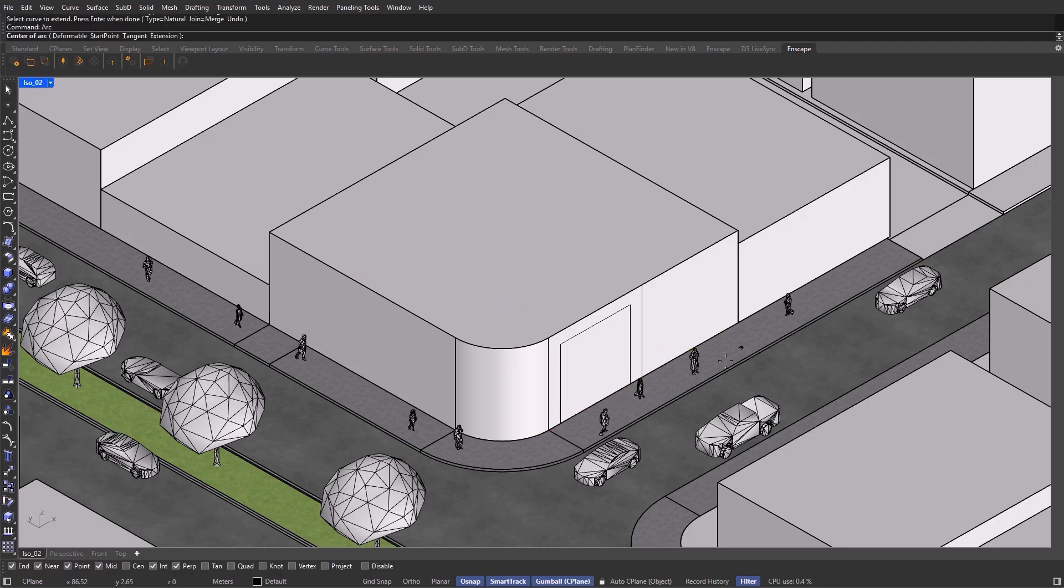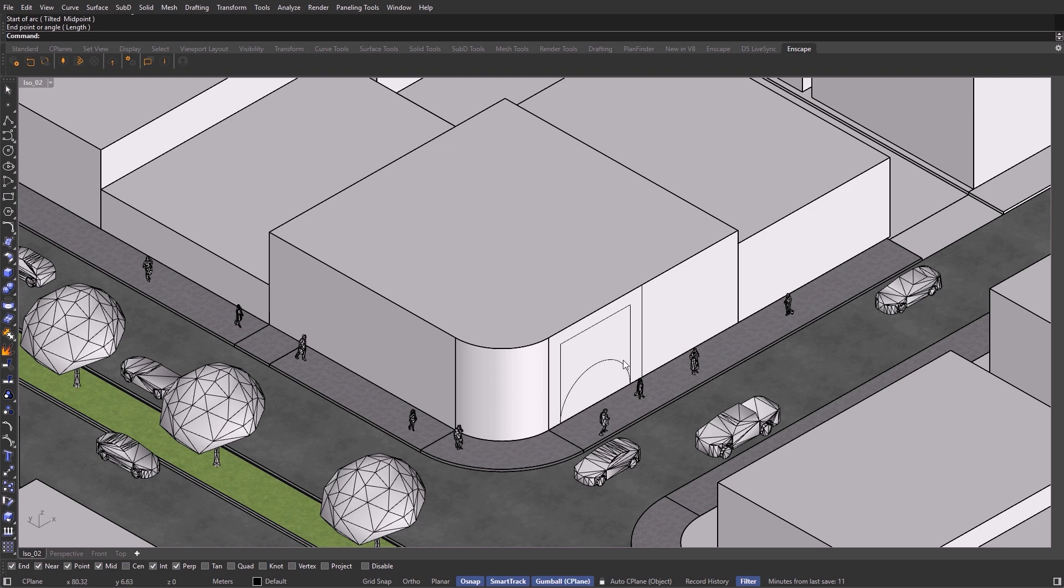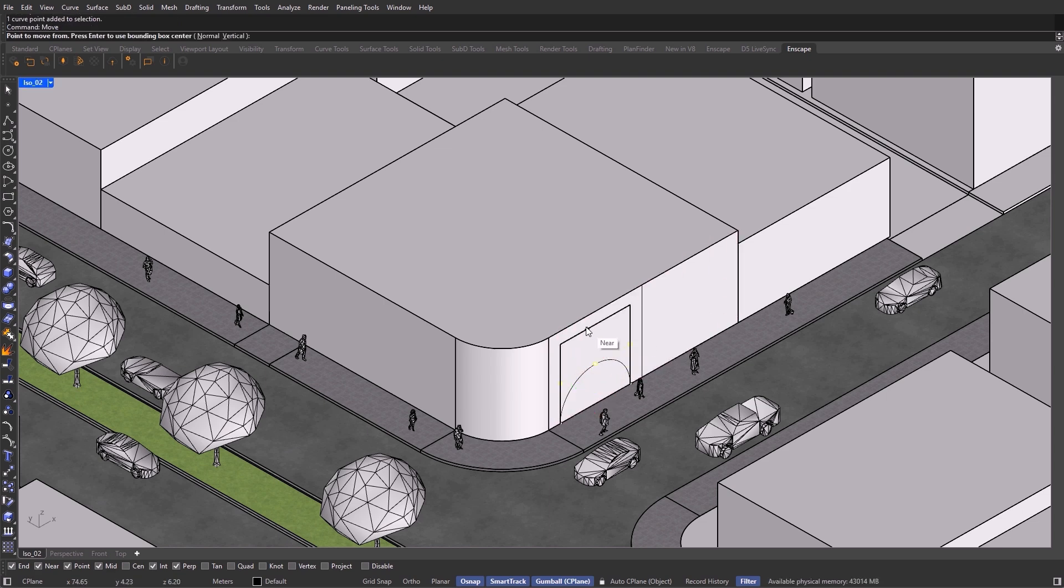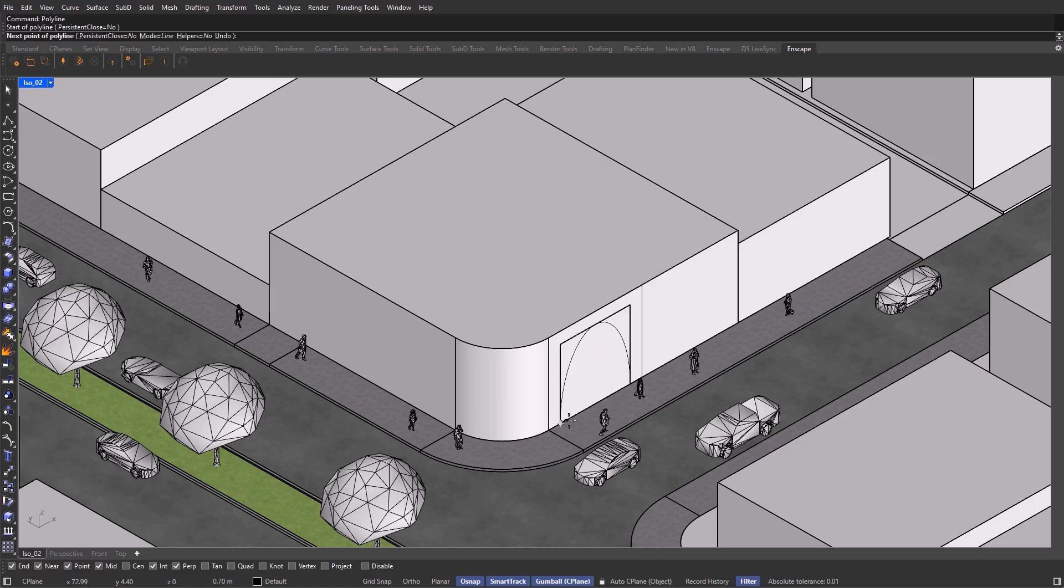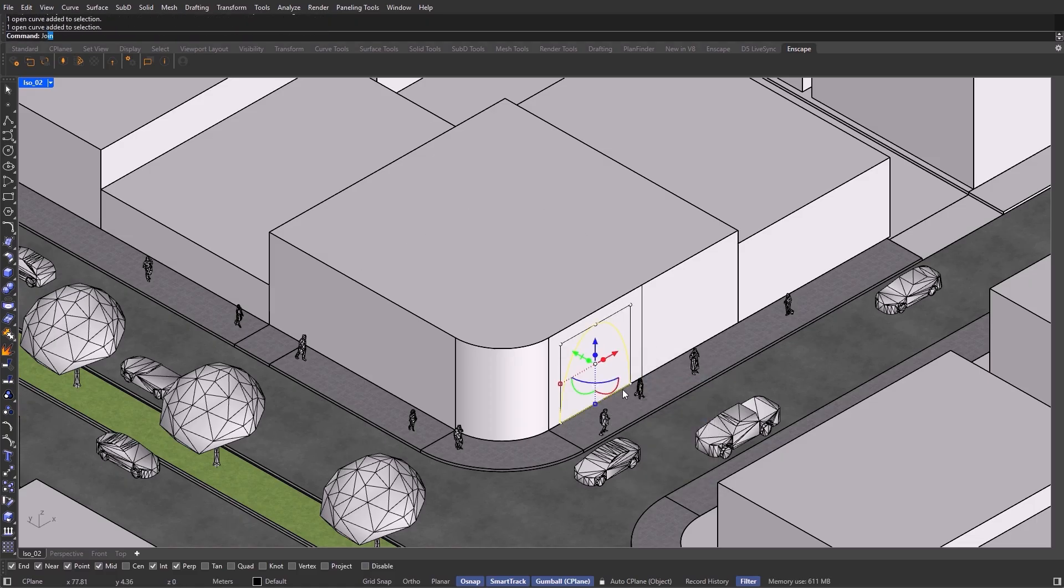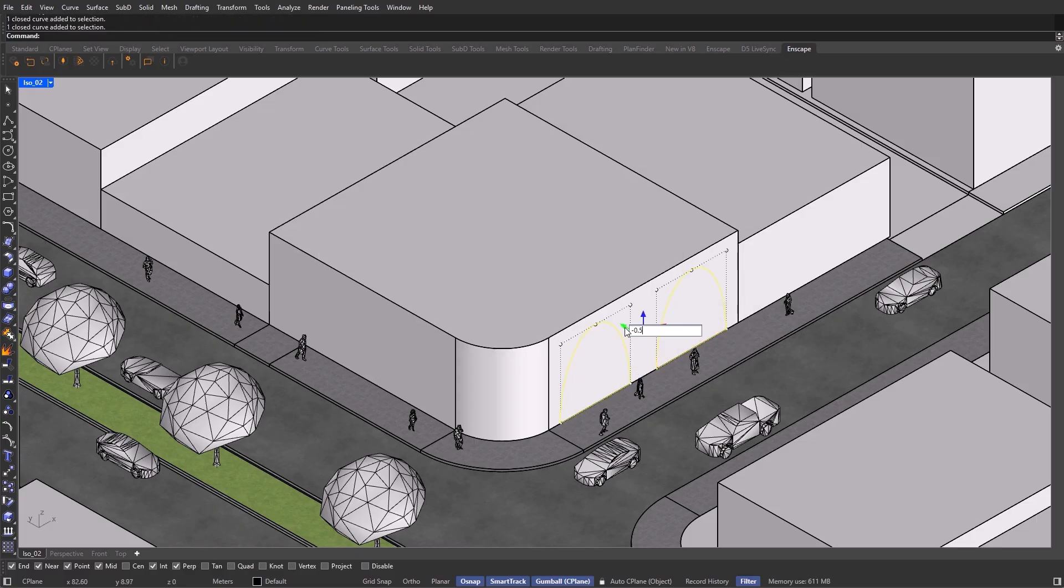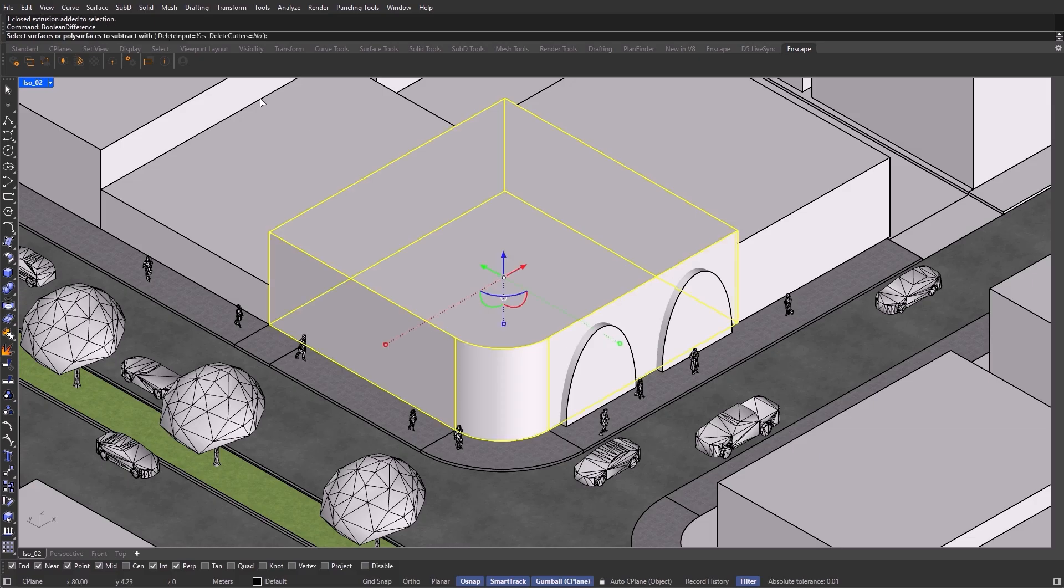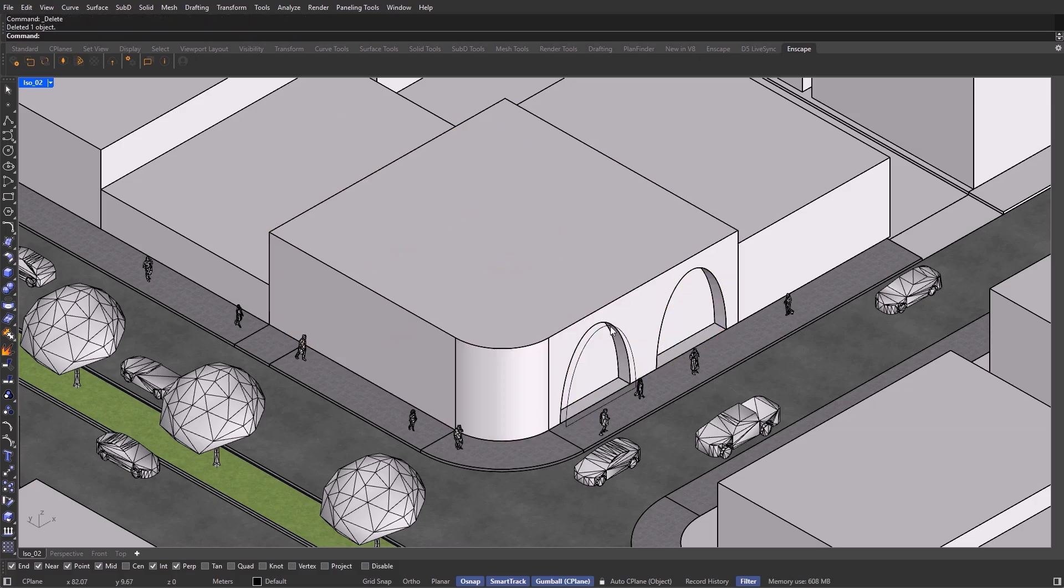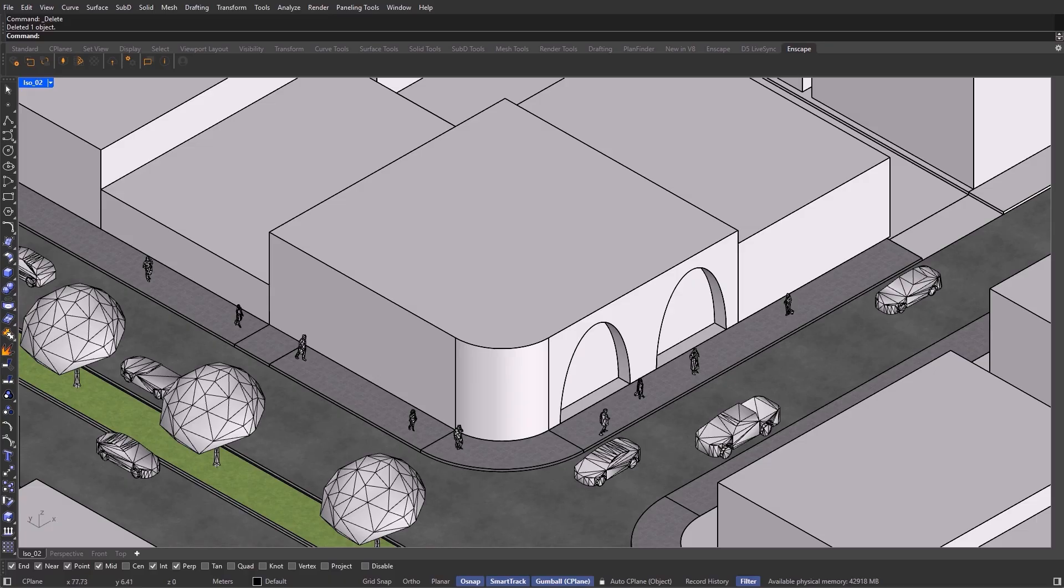So a single huge arch would feel too heavy and out of scale. Instead, I'm dividing it into two equal sections, using the midpoint to keep everything symmetrical. I'm also leaving a bit of space at the top, a breathing zone above the arches. We'll have a slab running across there later, so we don't want things to feel cramped or compressed. This spacing helps the form breathe and keeps the proportions elegant.